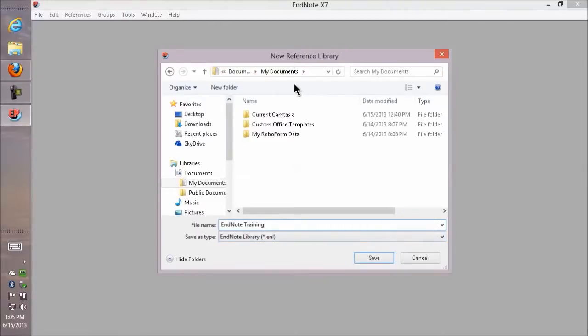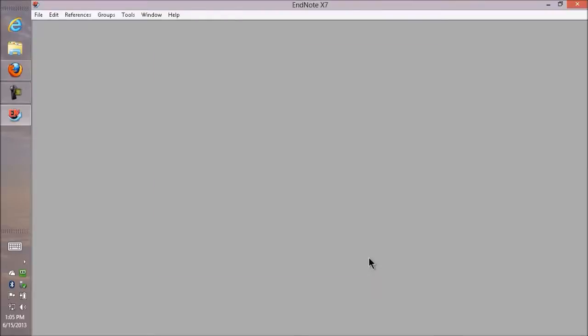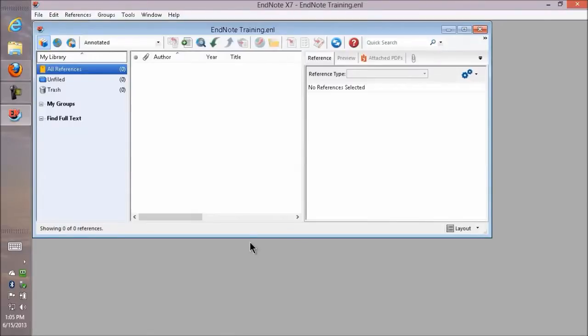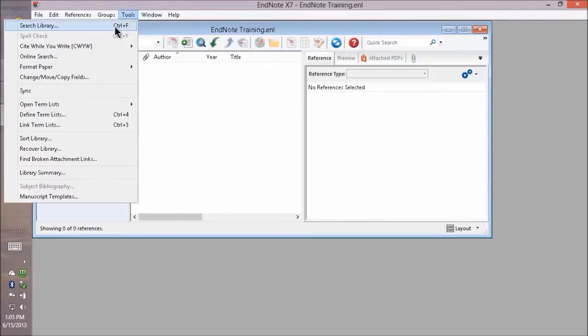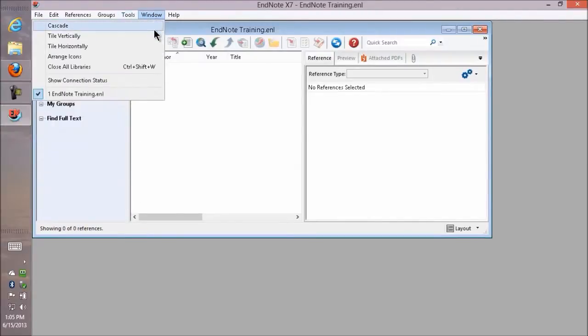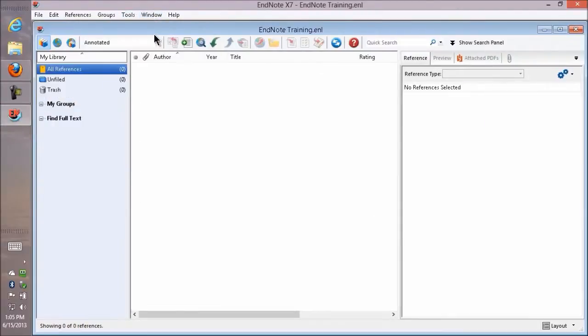So I'm putting it in my default documents folder, and I'm calling it EndNote Training. Click on the Save button, and I've created an EndNote library. I can resize it if I want to.